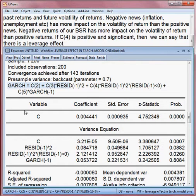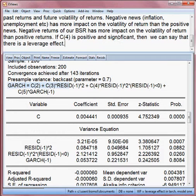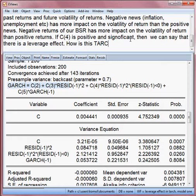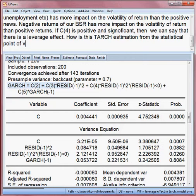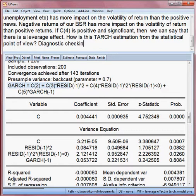So this model has leverage effect. Now my next target is to check how this TARCH estimation is from a statistical point of view. We call it diagnostic checking, and that we shall do now.